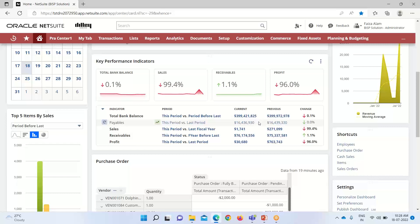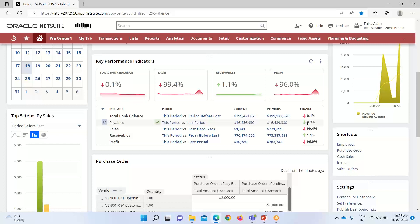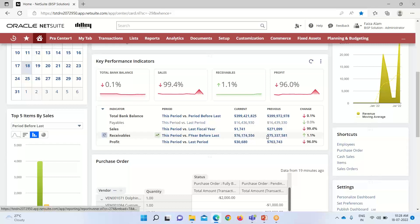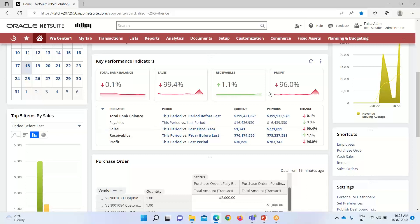For payables, there is not much difference, which is why a green arrow is shown. Sales have also declined — by about 99.4 percent. Profit is also declining. For receivables, however, the current period values have increased, so a green arrow is shown. We also have small portlets for visualization.